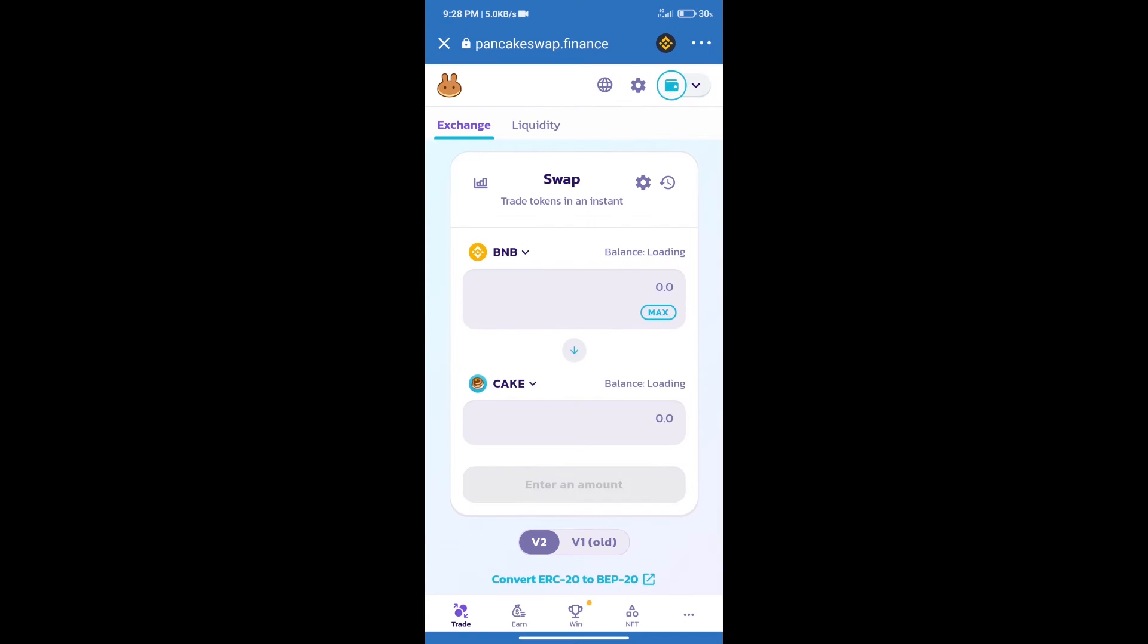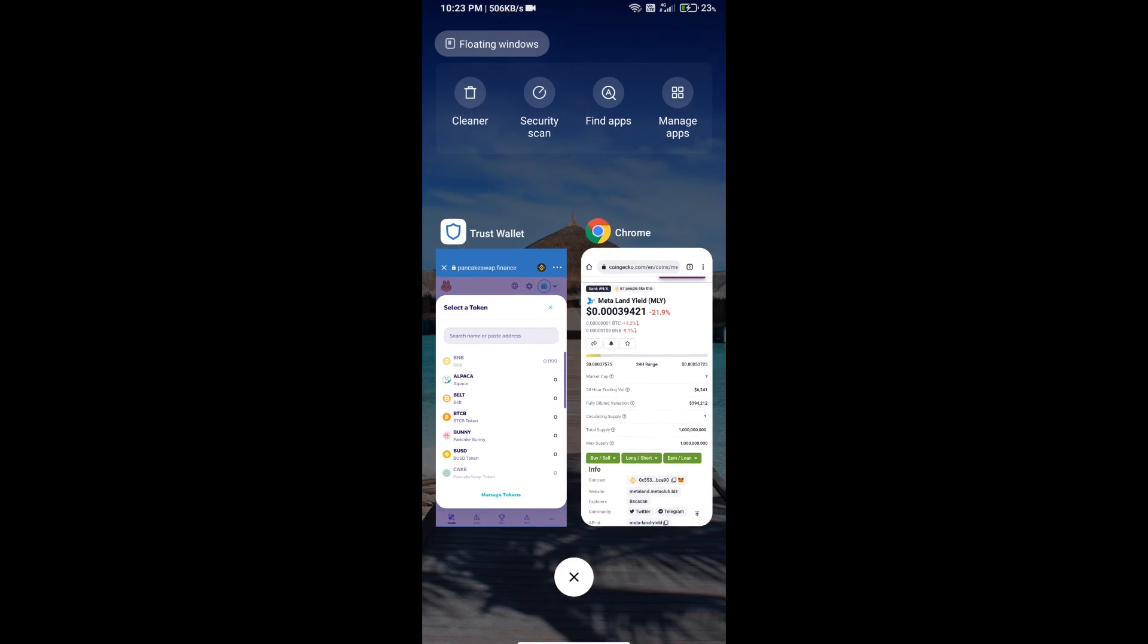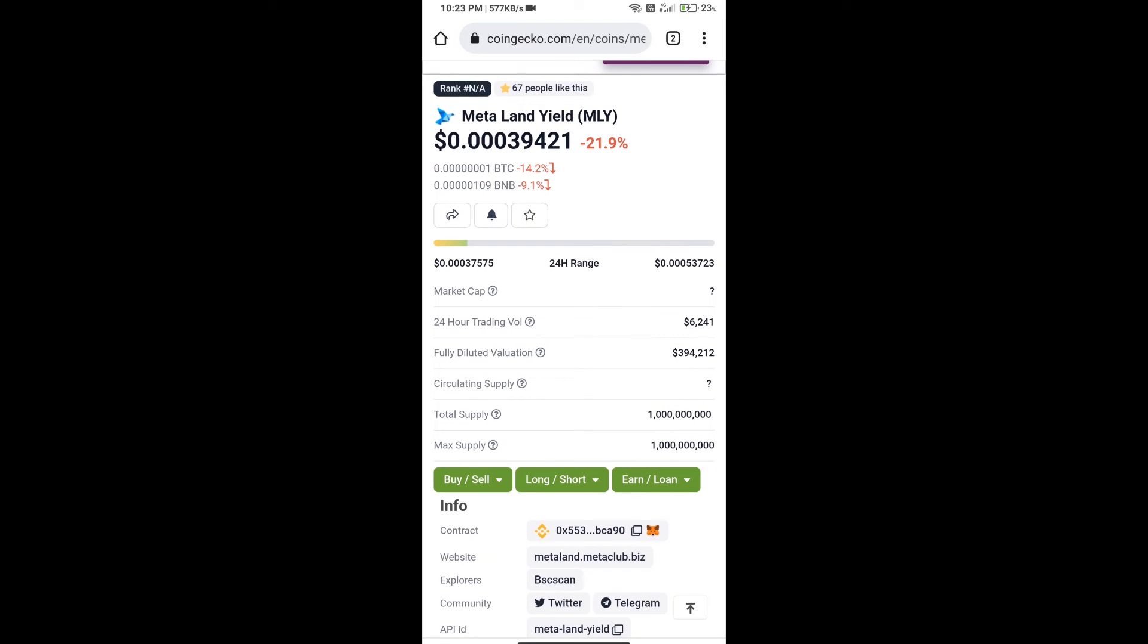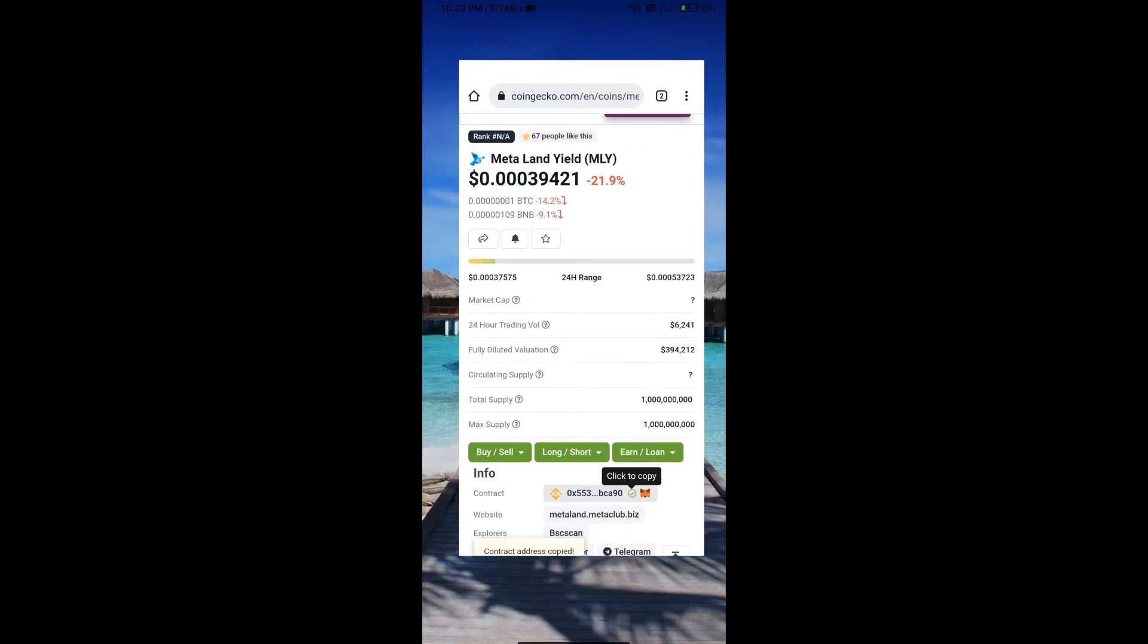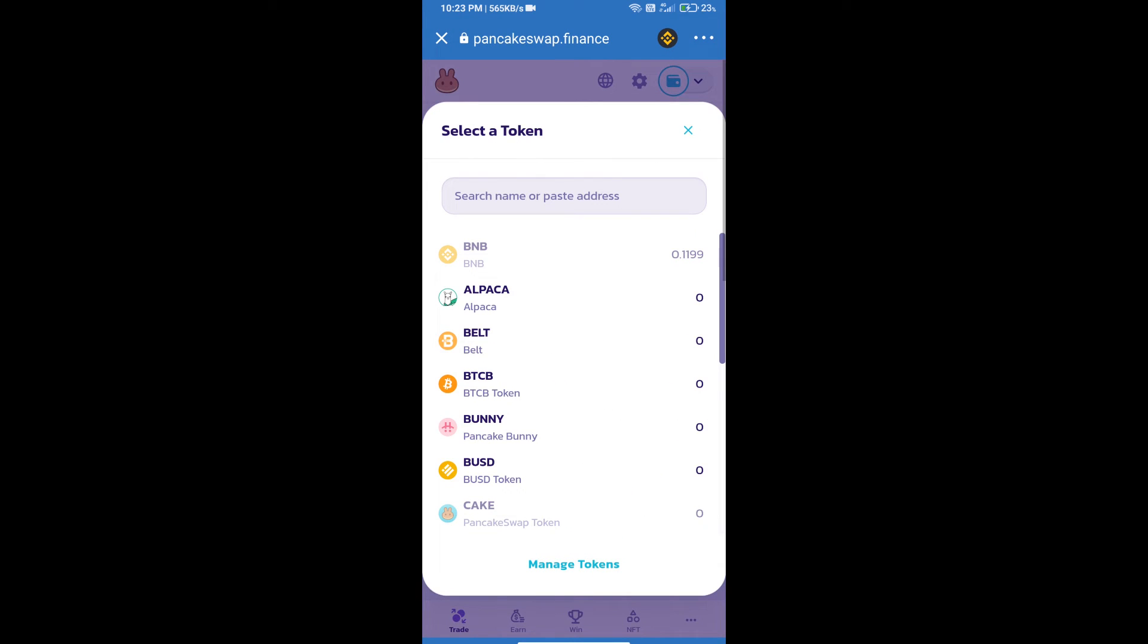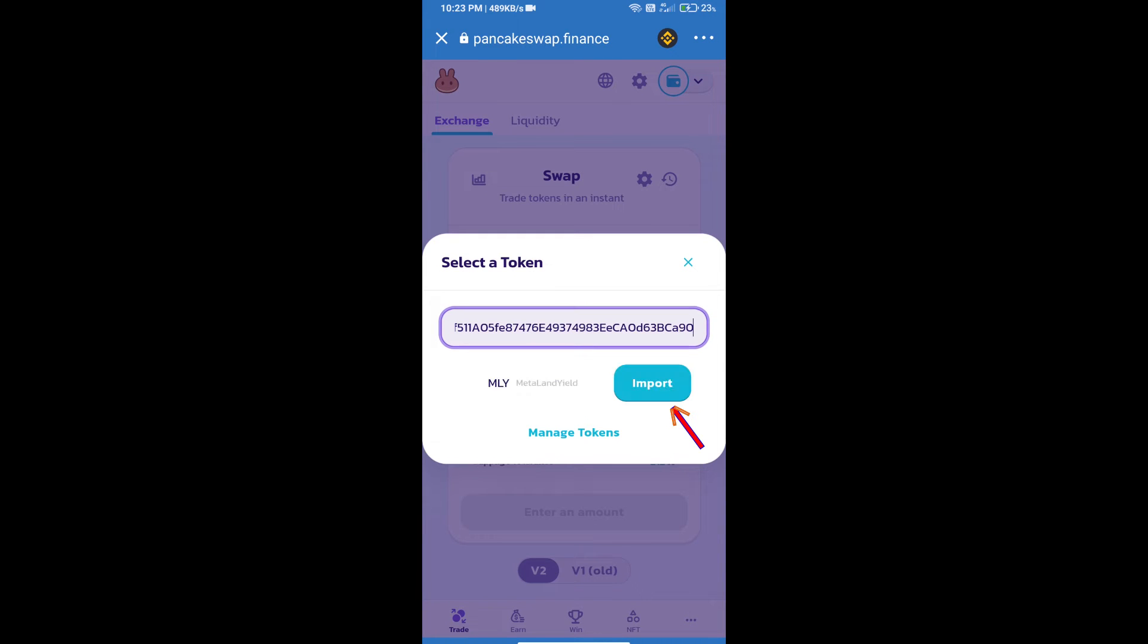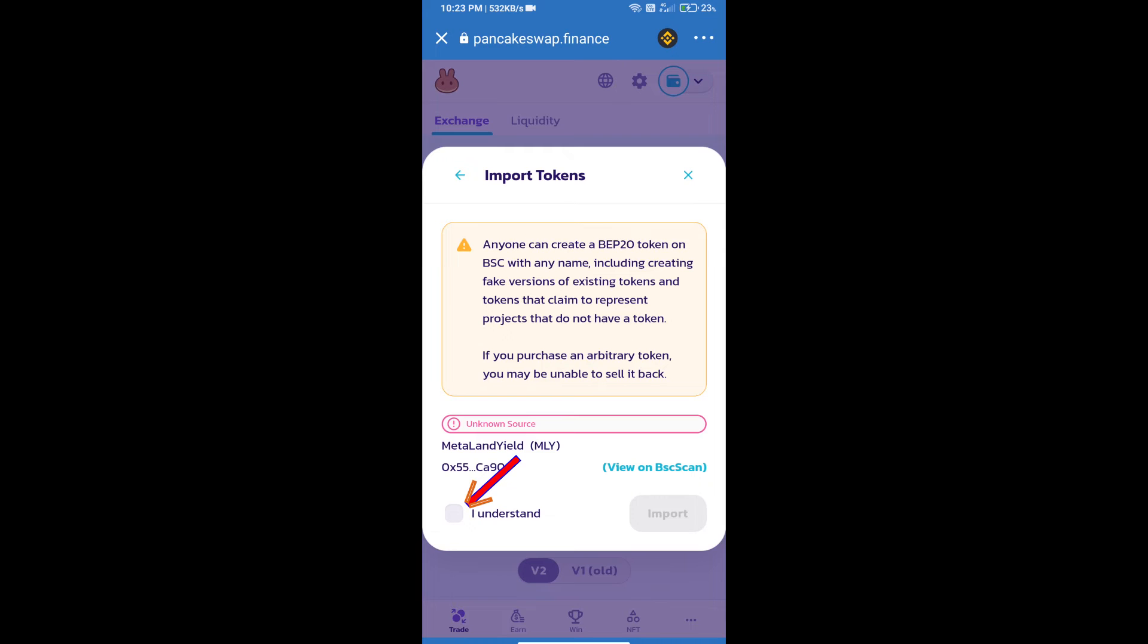Trust Wallet has been successfully connected. After that, click on cake. Here we will enter Metal and Yard token smart address and we will open Metal and Yard token on CoinGecko. Here we will copy this address and paste here. We will click on import, click on I understand, and re-click on import.